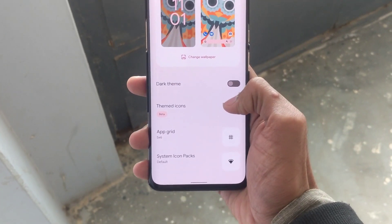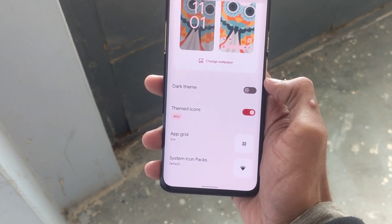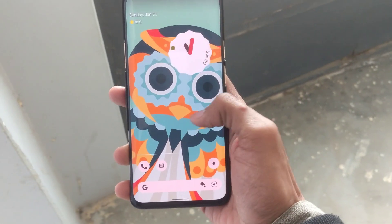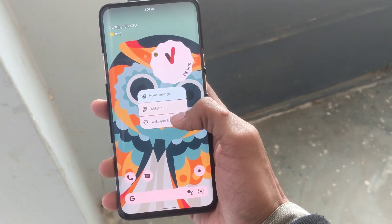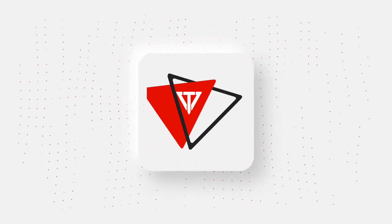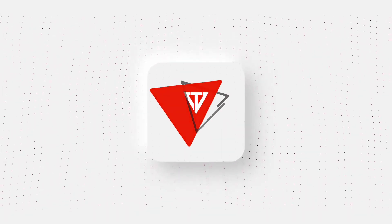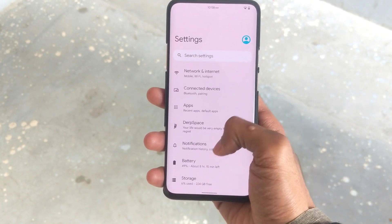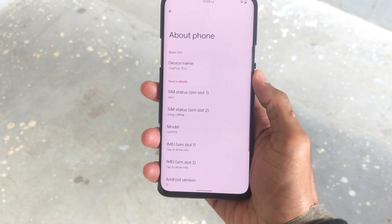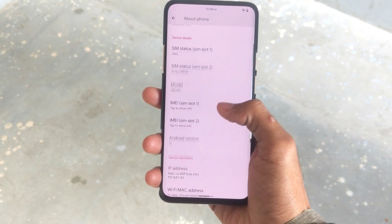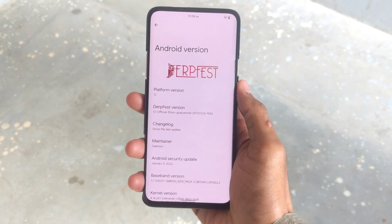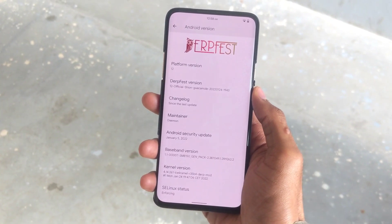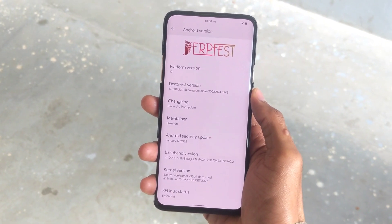Hello everyone, welcome back to another video. In this video we'll be looking at DerpFest custom ROM based on Android 12 for OnePlus 7 series. First let me show you the DerpFest ROM version I've installed on my 7 Pro device. As you can see, I'm running the latest version of DerpFest with a security patch of January 5th, 2022.